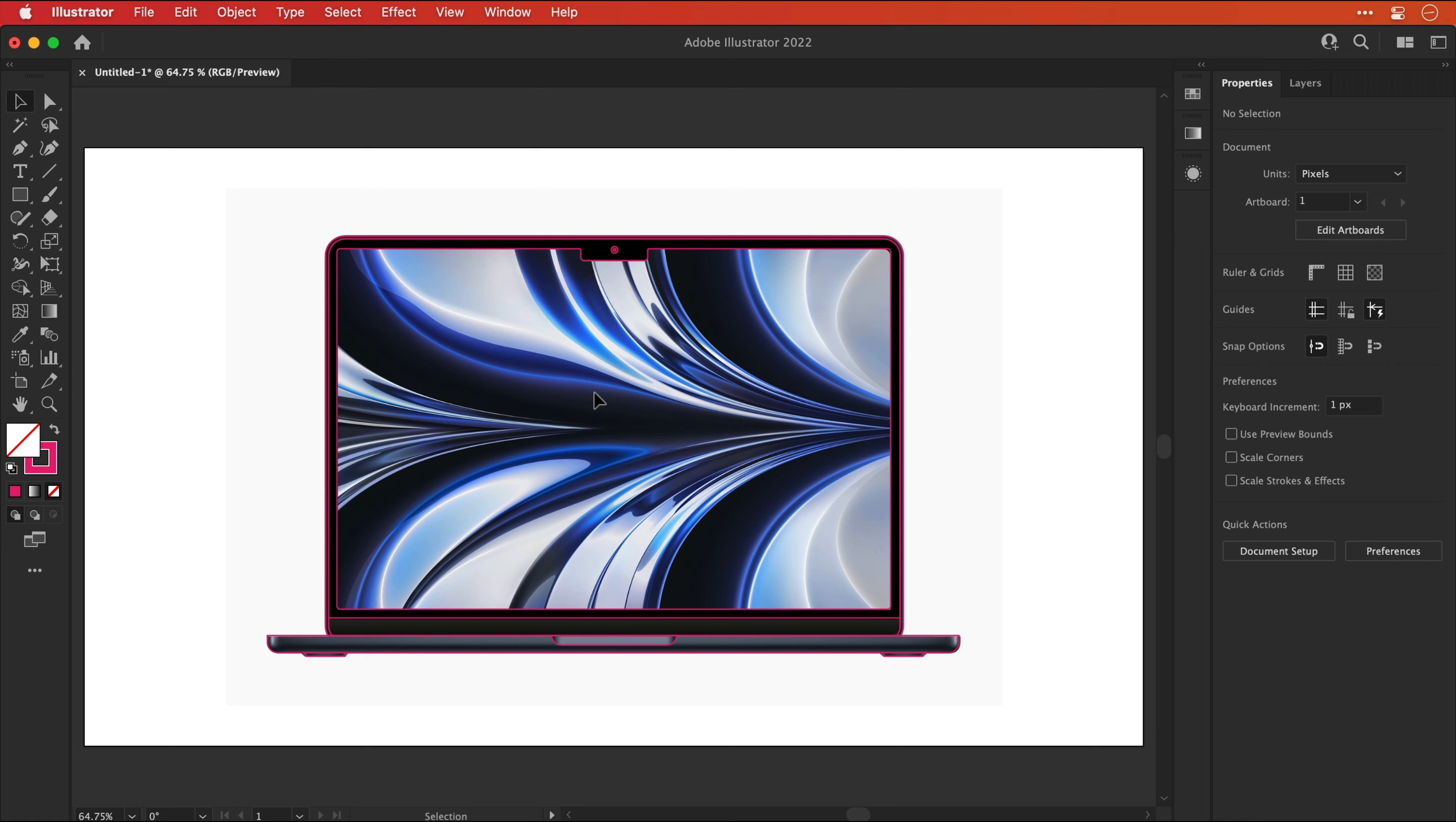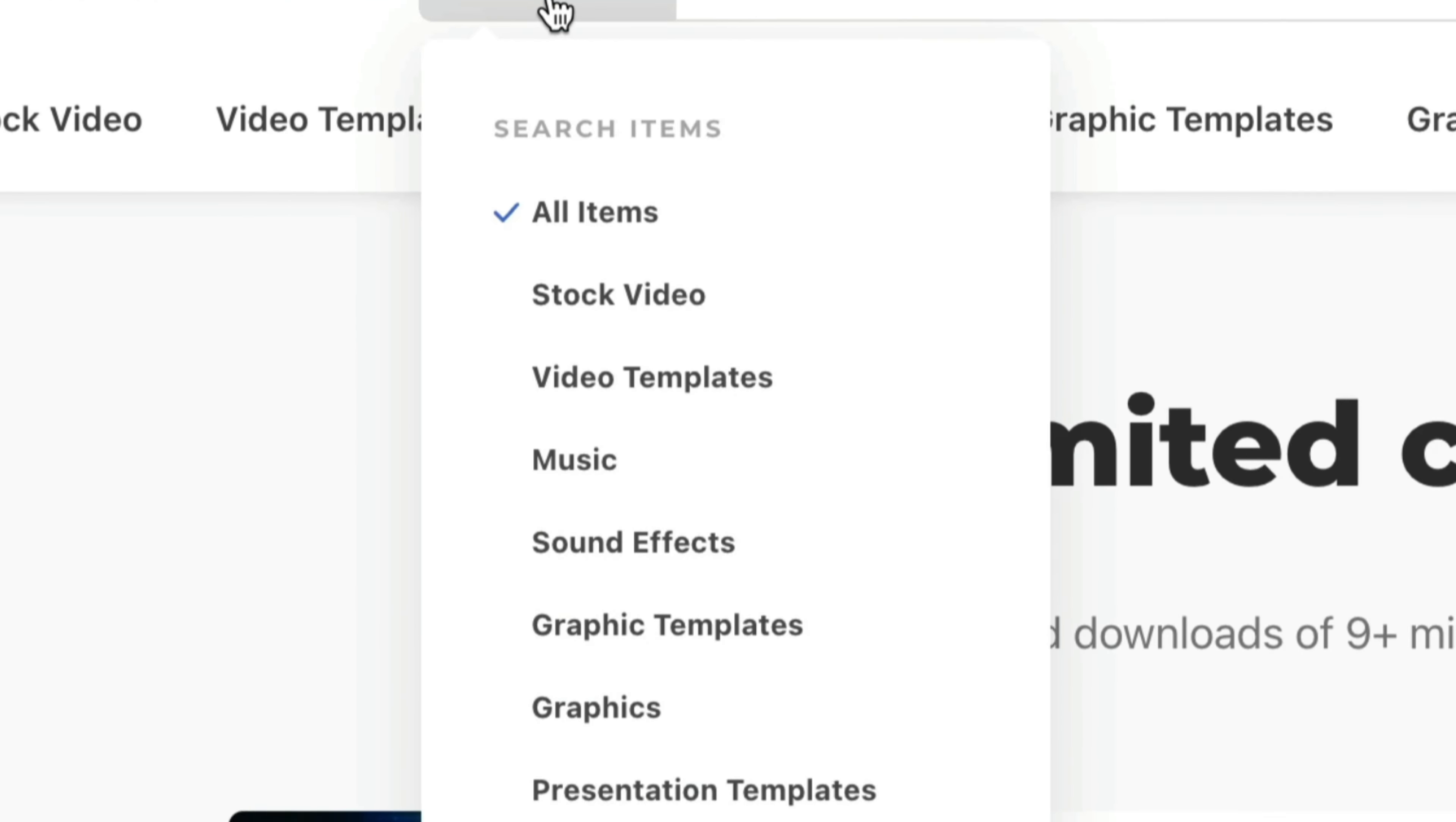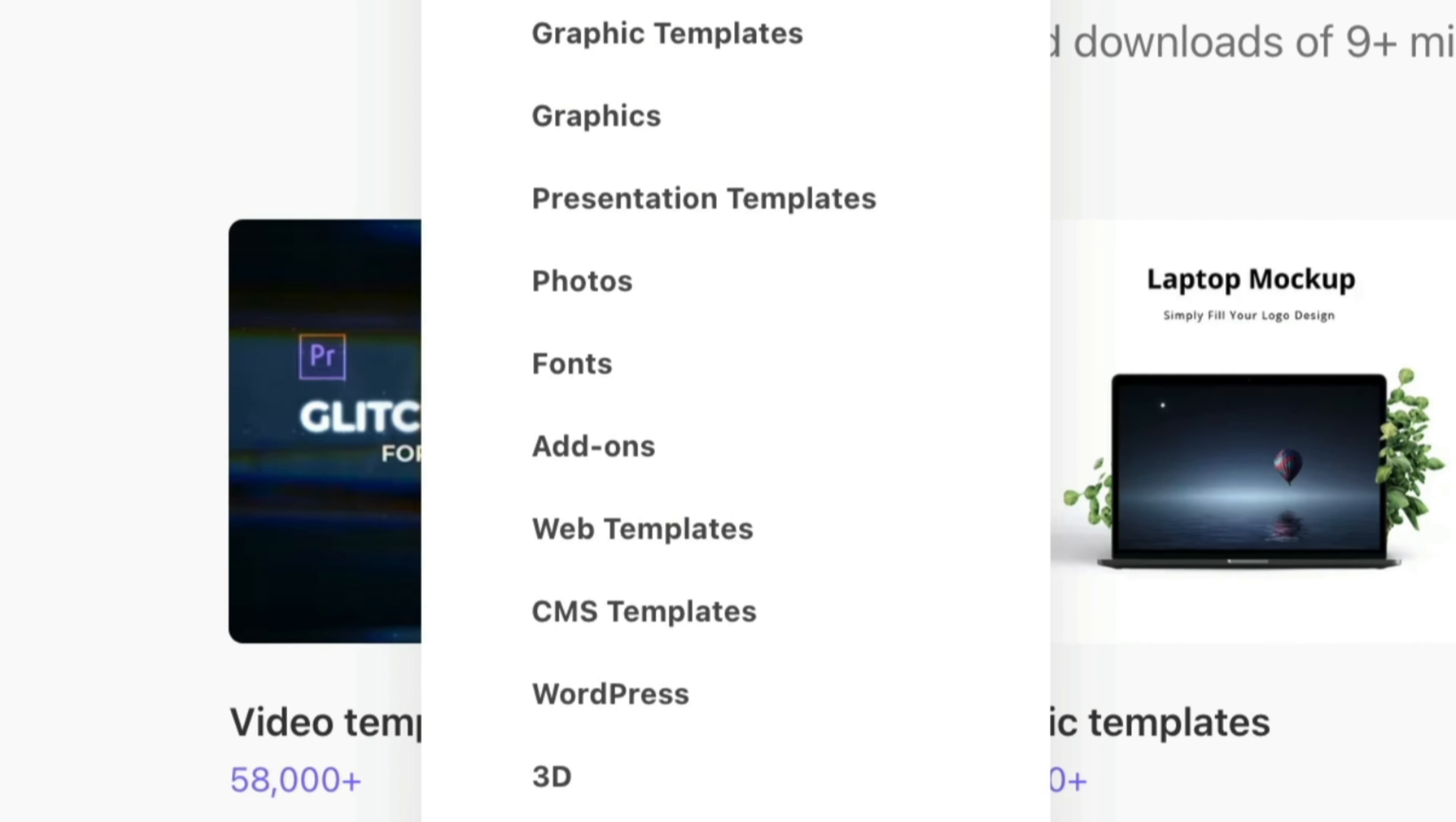Now before we move on to the next bit, this video is sponsored by Envato Elements, which is an incredible platform that offers millions of creative assets with unlimited downloads or with a commercial license. And they now offer a free seven day trial so you can give it a go and see what you think. And they offer things like video, templates, I mean, just look at this list. Look at this list. It's ridiculous how much they're offering, all for just $16.50 a month with an annual subscription. I use it all the time, I love it, and I think you will too. Check out the link below.